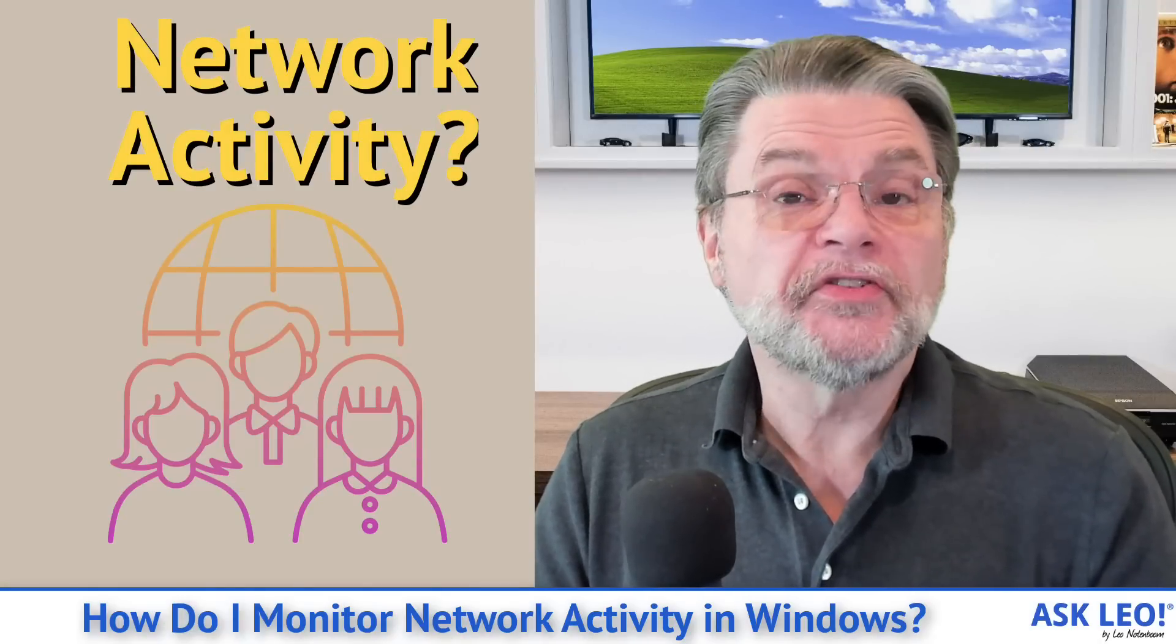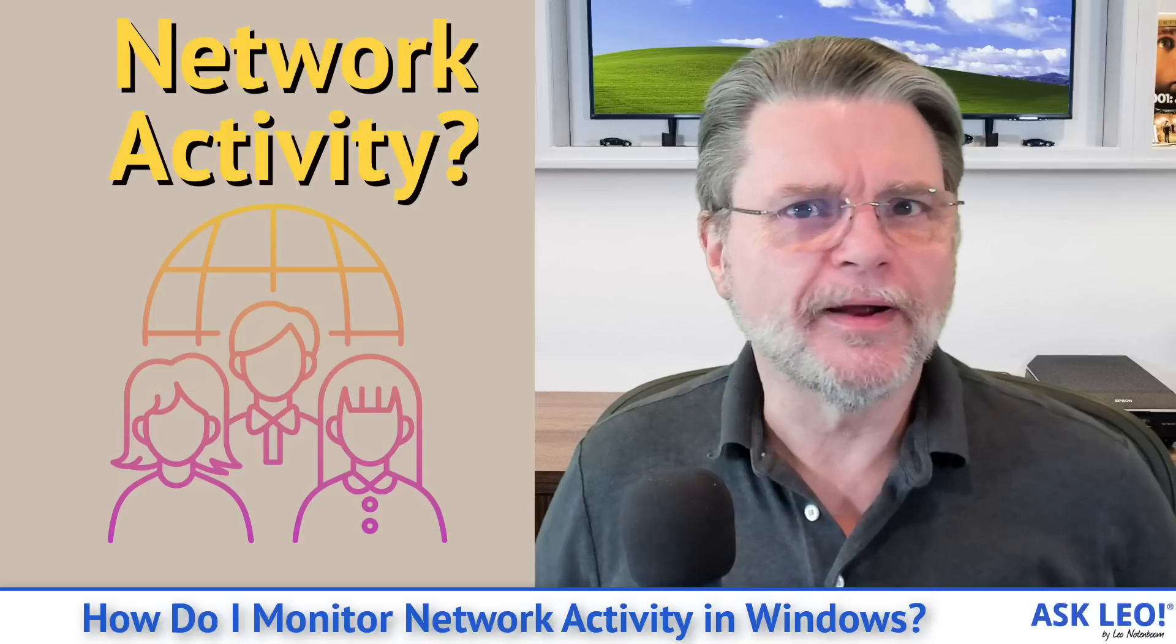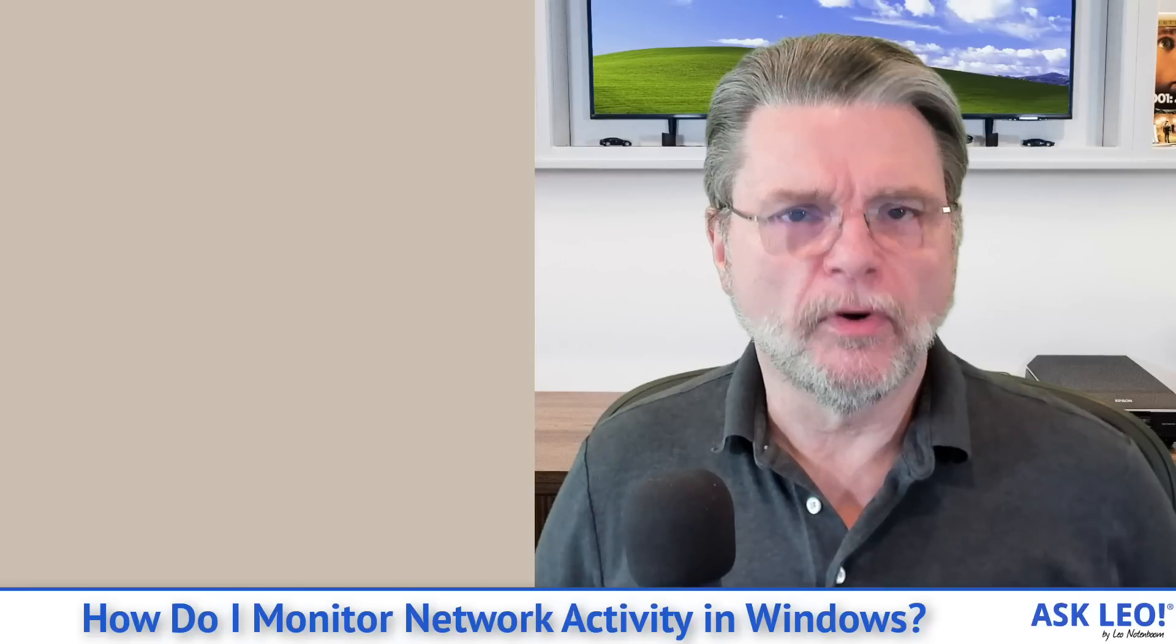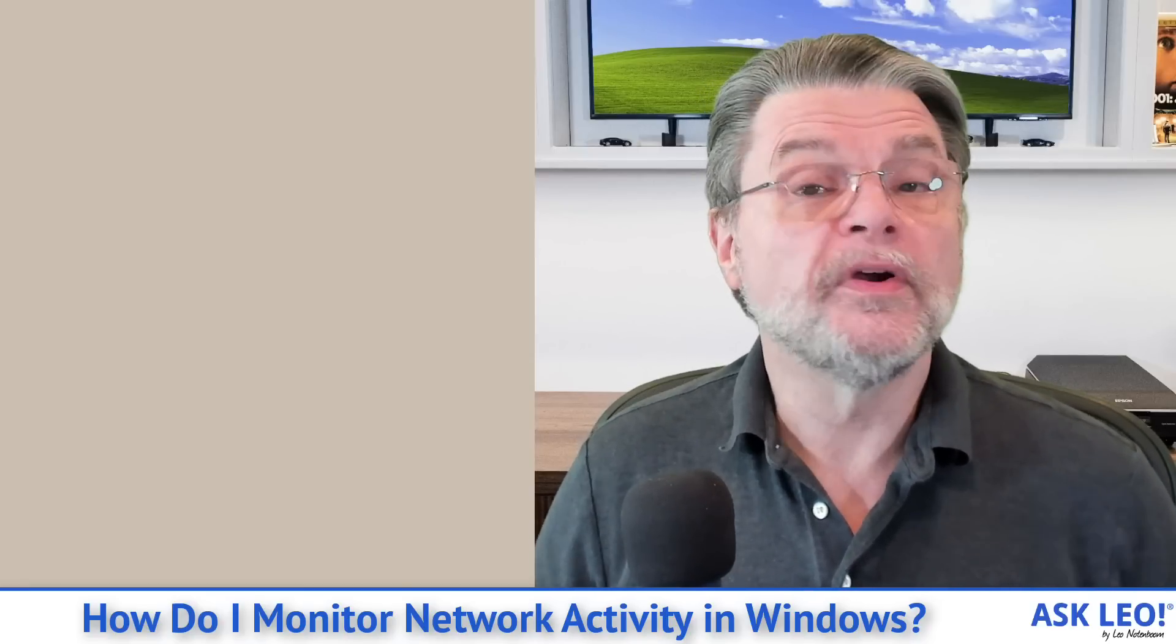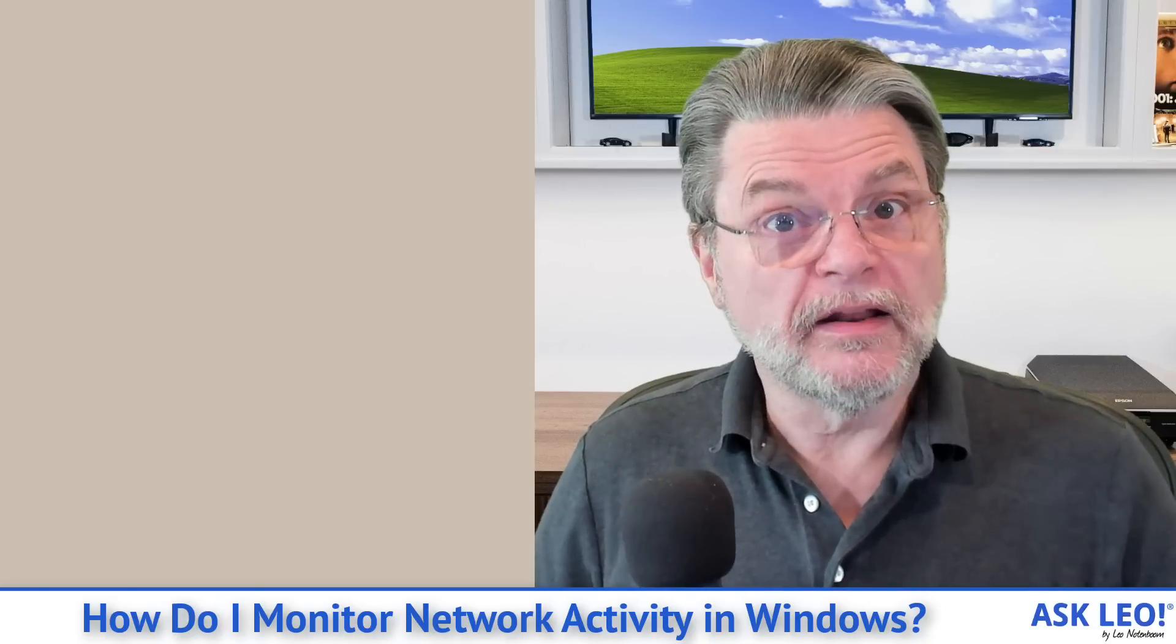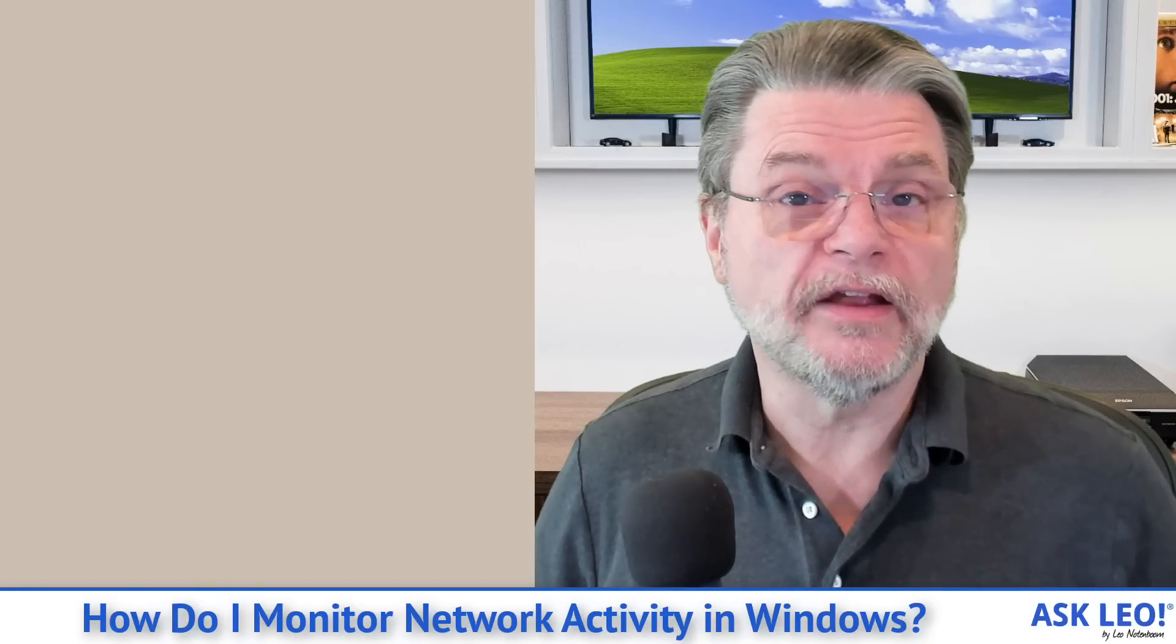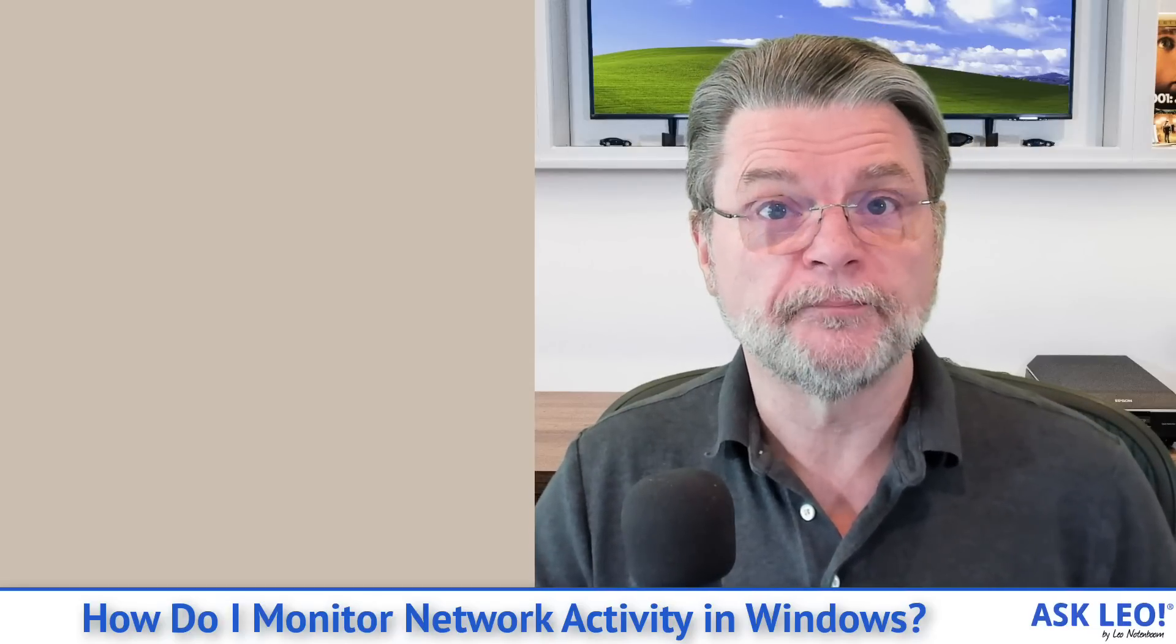This is actually a pretty common question in that there's something going on with your network and you're not really sure why or what. You'd really like to understand what program is potentially hogging your internet connection or doing something you don't quite expect. While we can't necessarily answer those questions here, what I want to do is show you a tool that you can use to begin the investigation yourself.